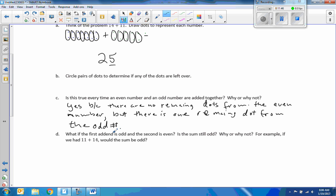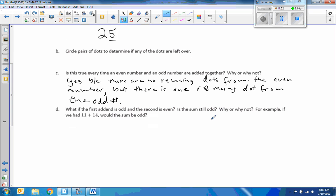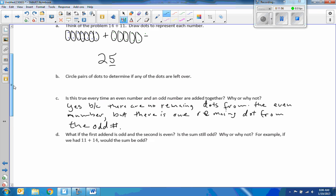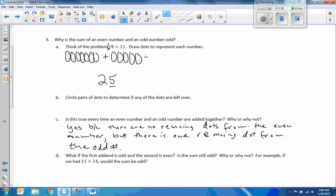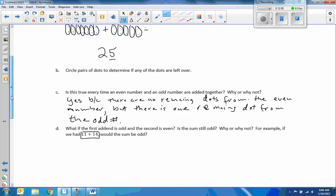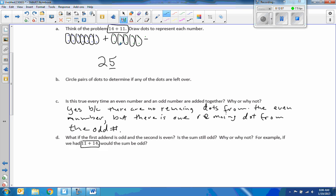Is this true every time an even number and an odd number are added together? Yes. The reason is because there are no remaining dots from the even number, but there is one remaining dot from the odd number. What if the first addend is odd and the second is even — is the sum still odd? Why or why not? For example, if we have 11 plus 14 — we're just switching 14 plus 11 around. Does that matter?